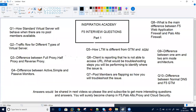Hi everyone, good morning. I hope you all are doing good. Welcome again to Inspiration Academy. I hope you are enjoying the Inspiration Academy YouTube channel. Today's discussion would be around F5 interview questions, part one. Here are the top 10 questions which have been asked in interviews. I have seen many people asking in different groups about what types of interview questions are being asked in different companies related to F5, Palo Alto, proxy, and cloud security. We will cover all of this on our Inspiration Academy YouTube channel.